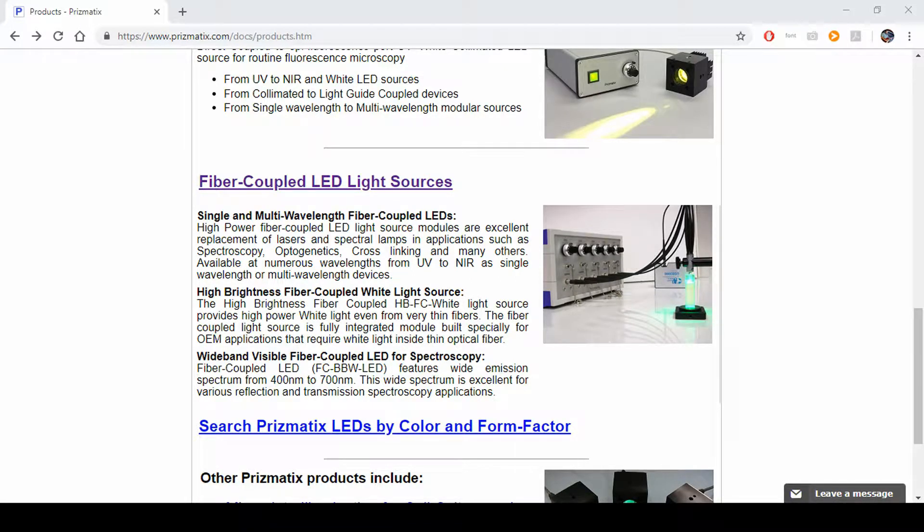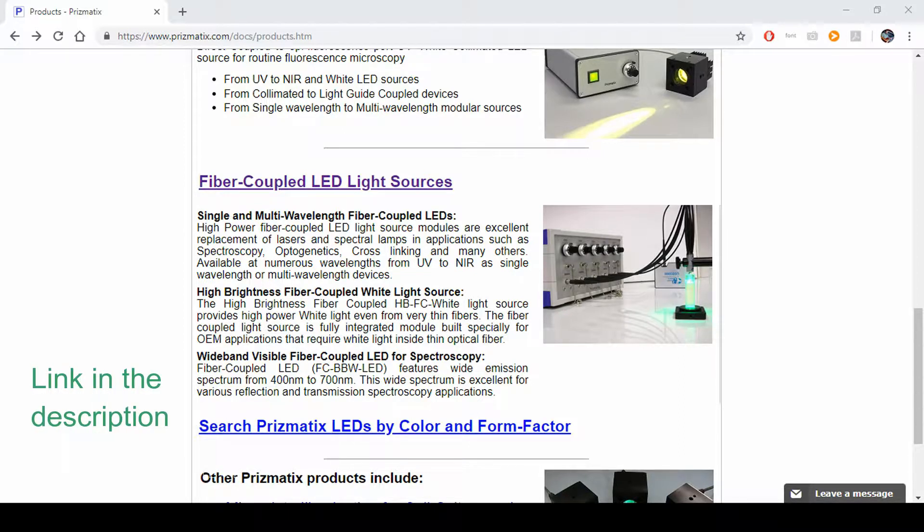Hi, this is an instructional video on using the Prismatics Fiber Coupled LED Design System. We start on a Prismatics product page.